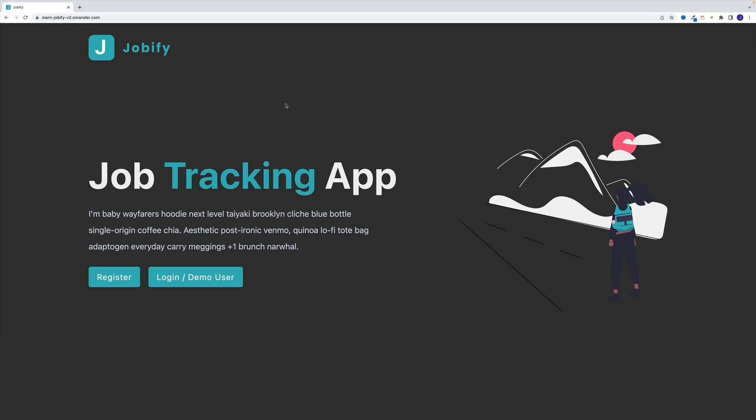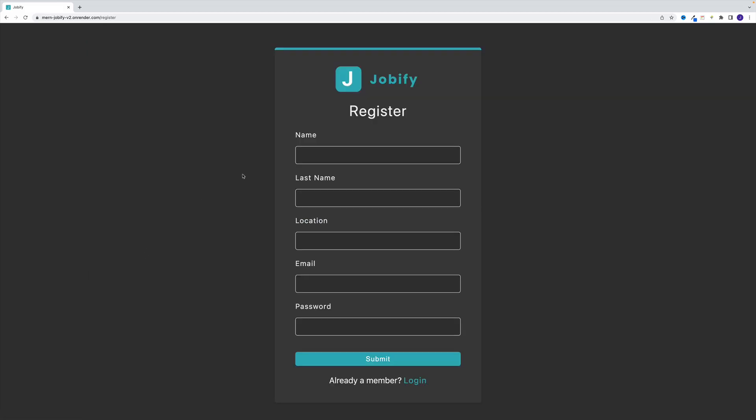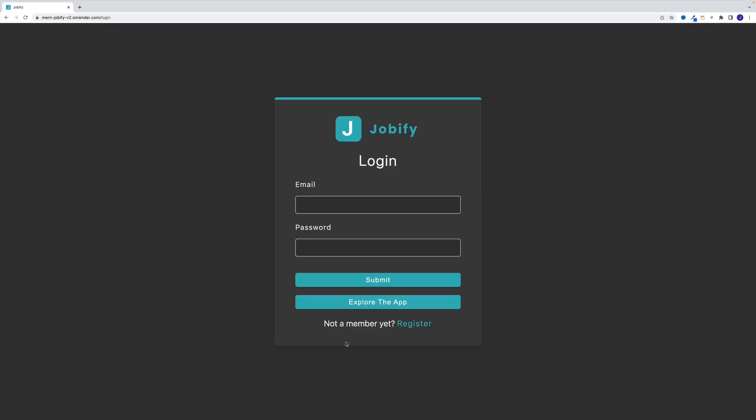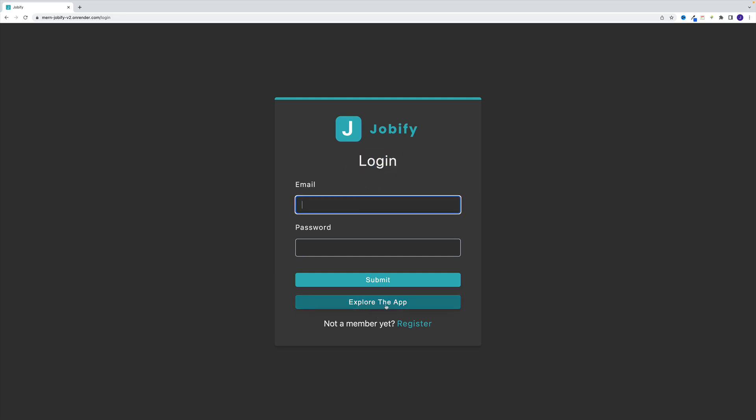As far as the application itself, there is a landing page, there's also a login and demo user. So when we navigate to a register page, of course, users can register here for the application. Then once the user creates the account, we navigate to a login page, and here, like I said, there's also a demo user option. So essentially,